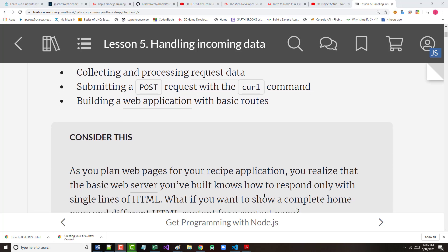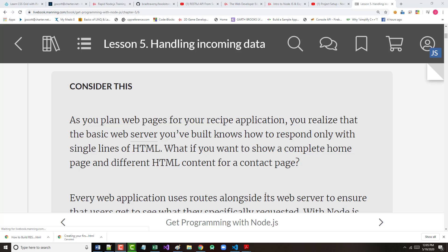They start the chapter by saying, consider this, that right now, we're making some progress for almost 50 pages into a book. We've set up a web server. The problem is, right now, that web server that we built only responds with a single line of HTML that we put in, hello universe, or whatever it happens to be. That's not typically what you're going to want.